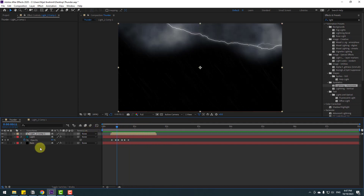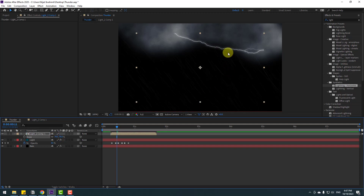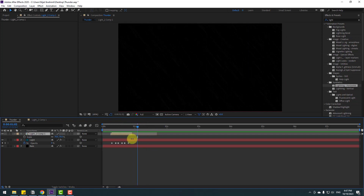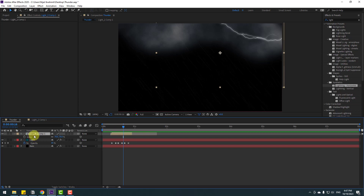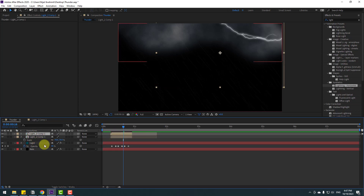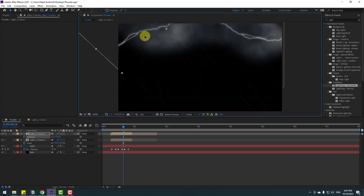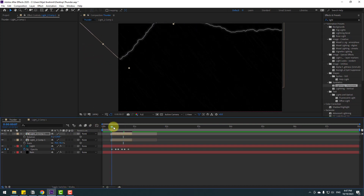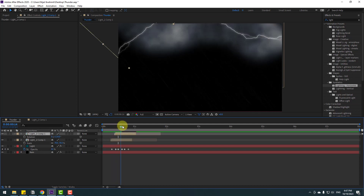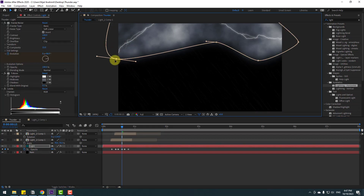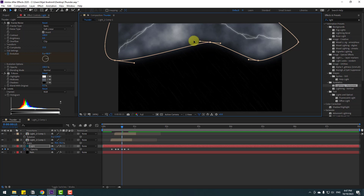Press S to open Scale, change the scale, and move it up. Cut the composition like this. Press Ctrl+D to duplicate, press R to open Rotation, change the rotation, and move it to the right a little bit. Select the light layer and adjust the mask shape.